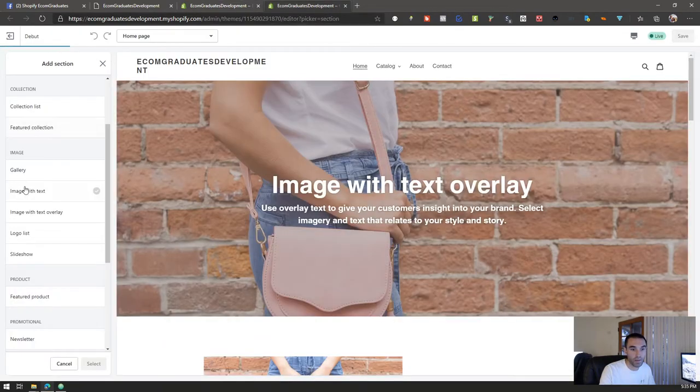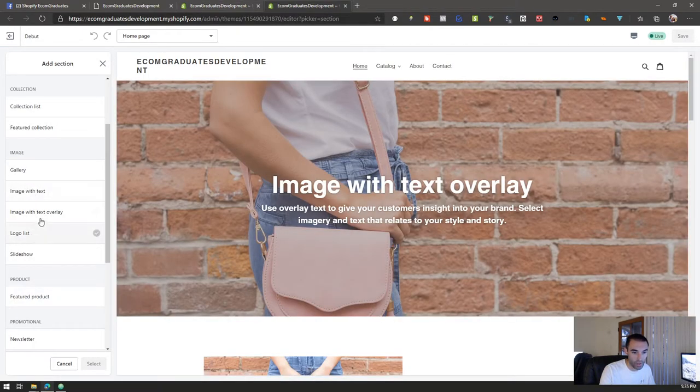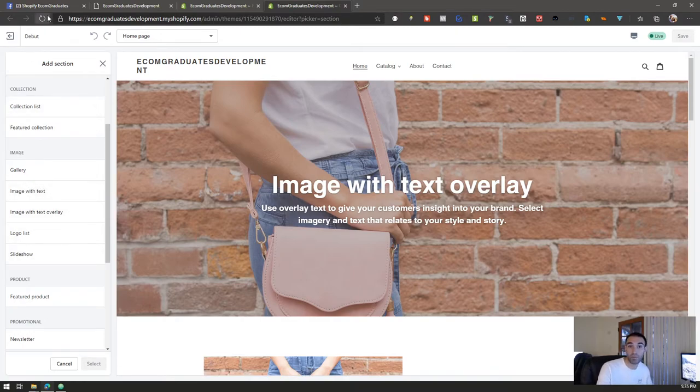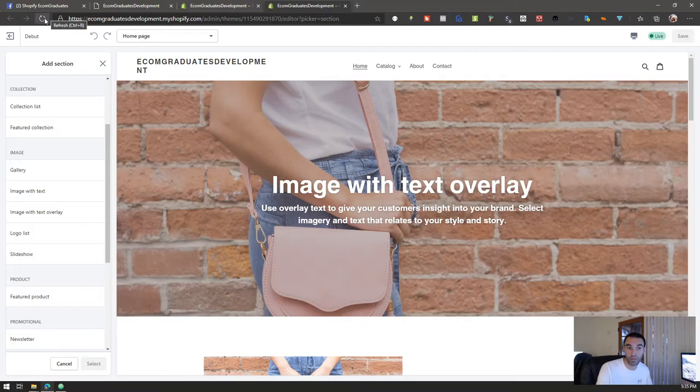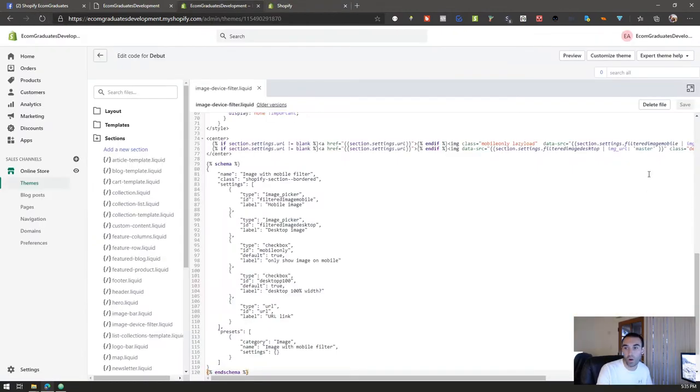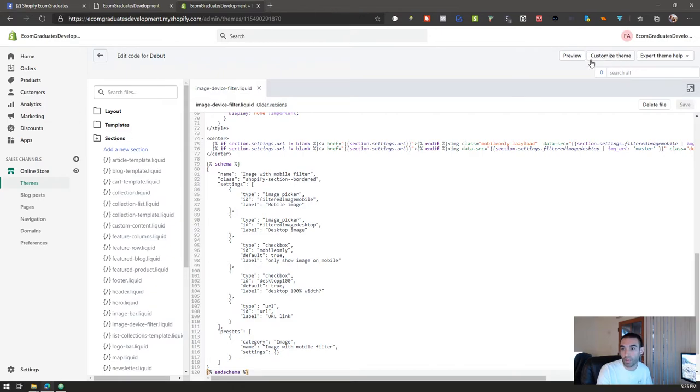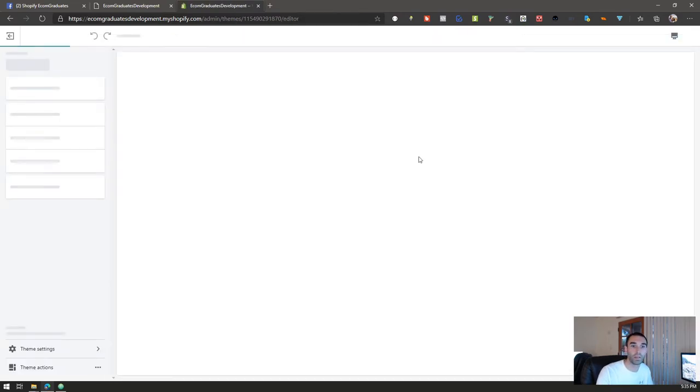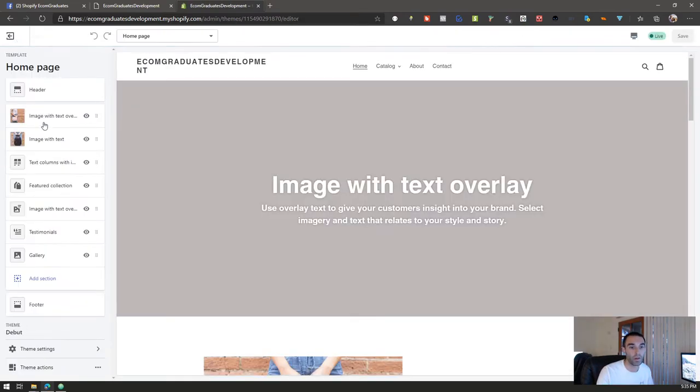Before I did this you'll notice there were no options here, image with those, image or text, image or text overlay, but nothing that really stands out that says hey we can have two different images per device. So hit refresh if you're already in the editor, or if you're not in the editor, which I'll do that now, you can click on customize theme right there and it'll automatically redirect you to customize your theme like the button says.